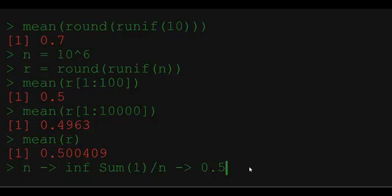In mathematics this convergence is called Borel's law of large numbers after a French mathematician Emile Borel. This is the first law of large numbers that we are going to encounter in this course. It applies not only to fair coin toss but also to more general case when probability of heads is equal to P which is a number between 0 and 1.